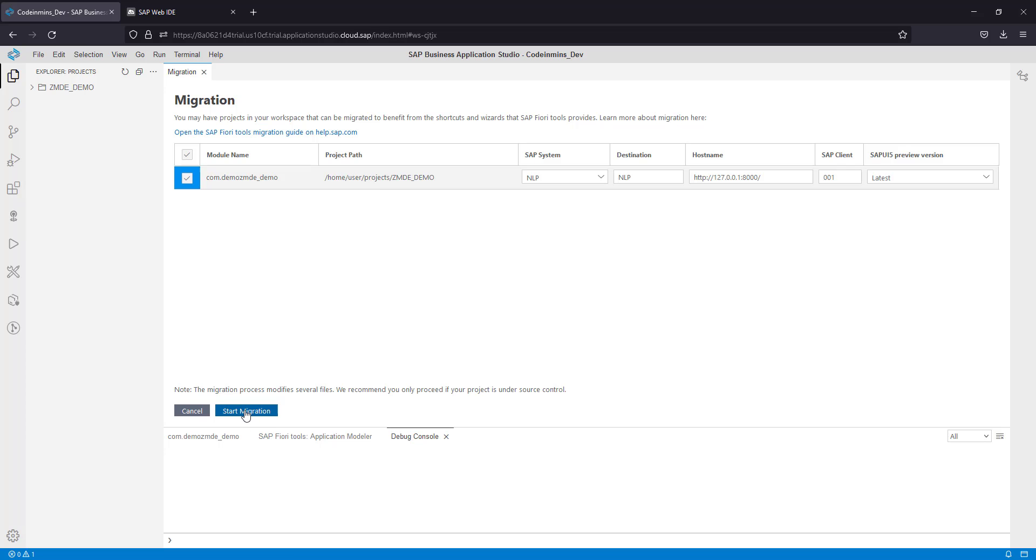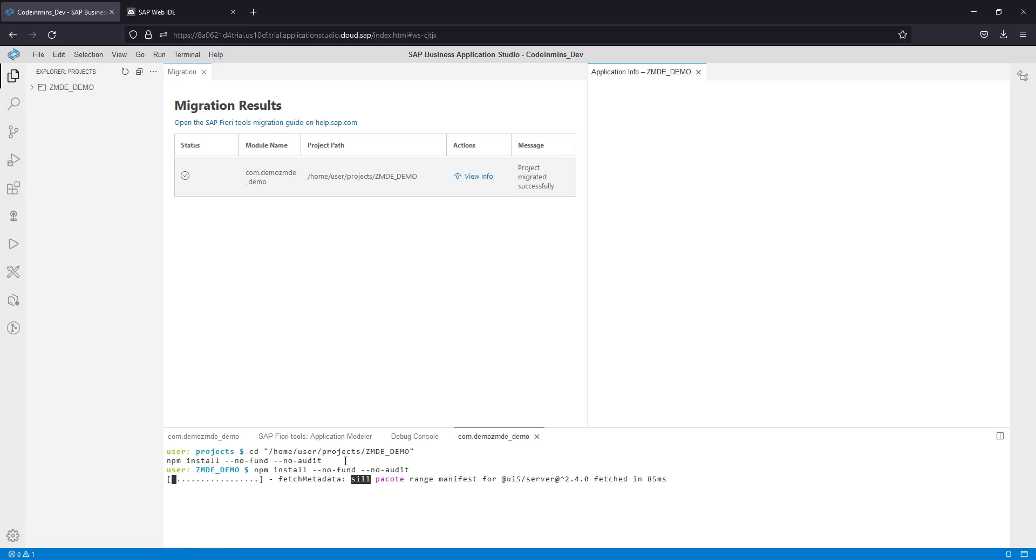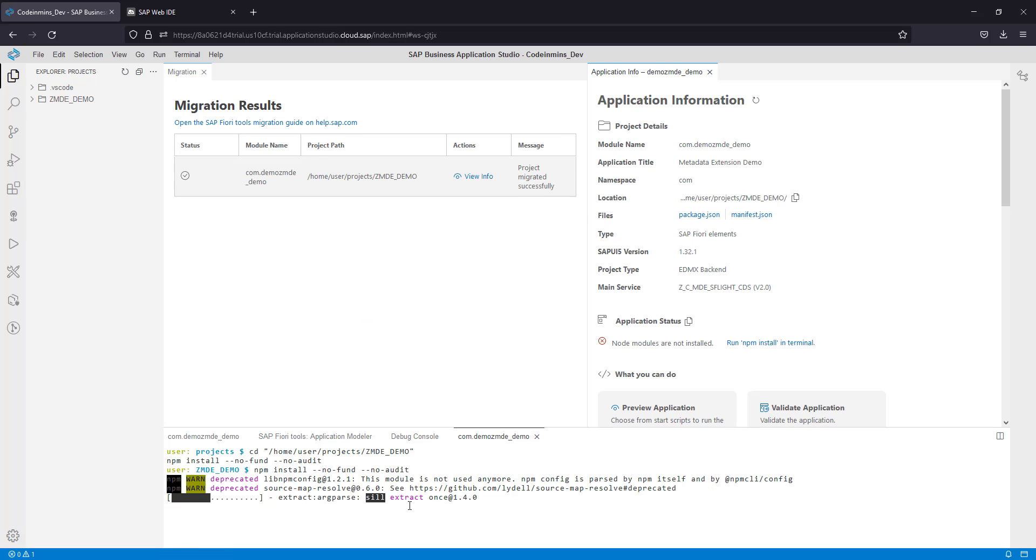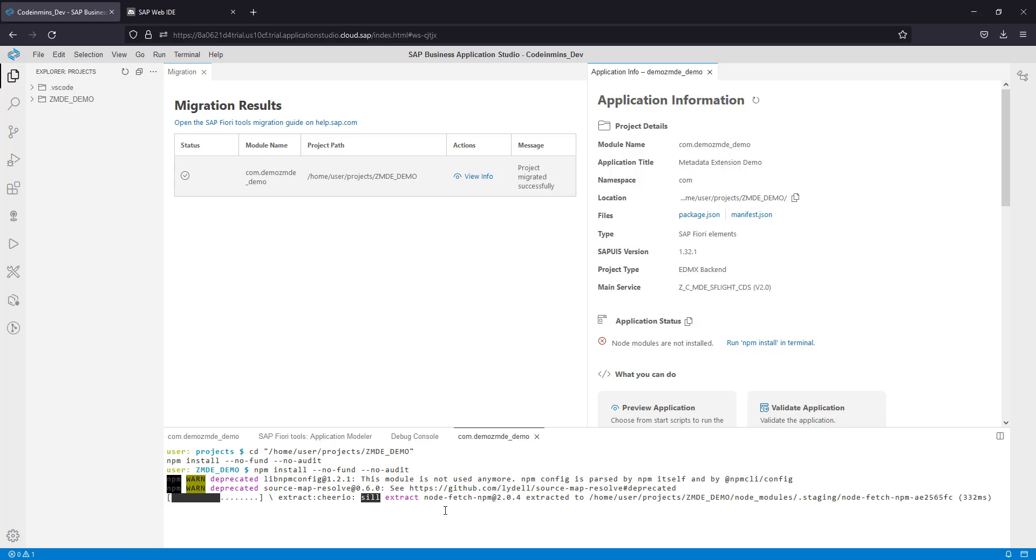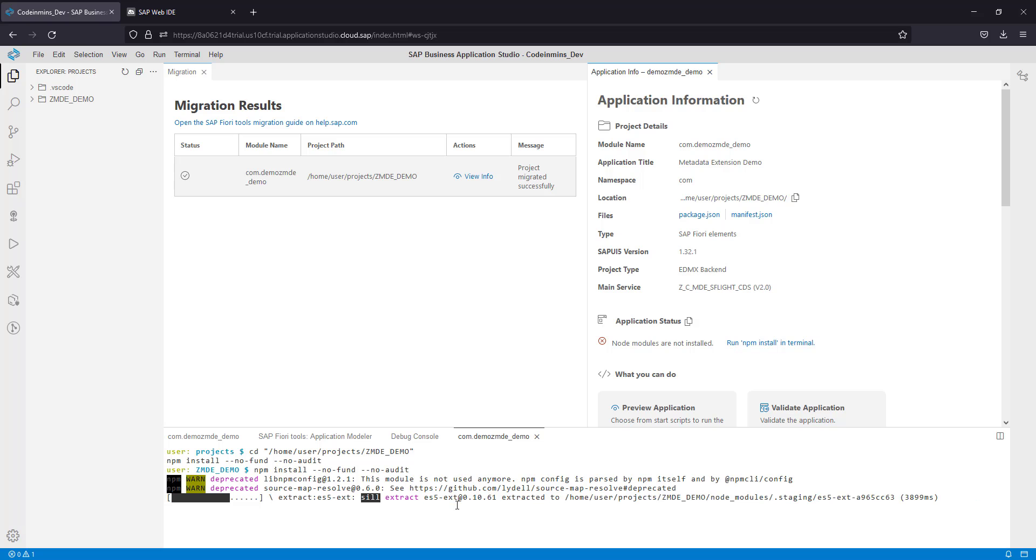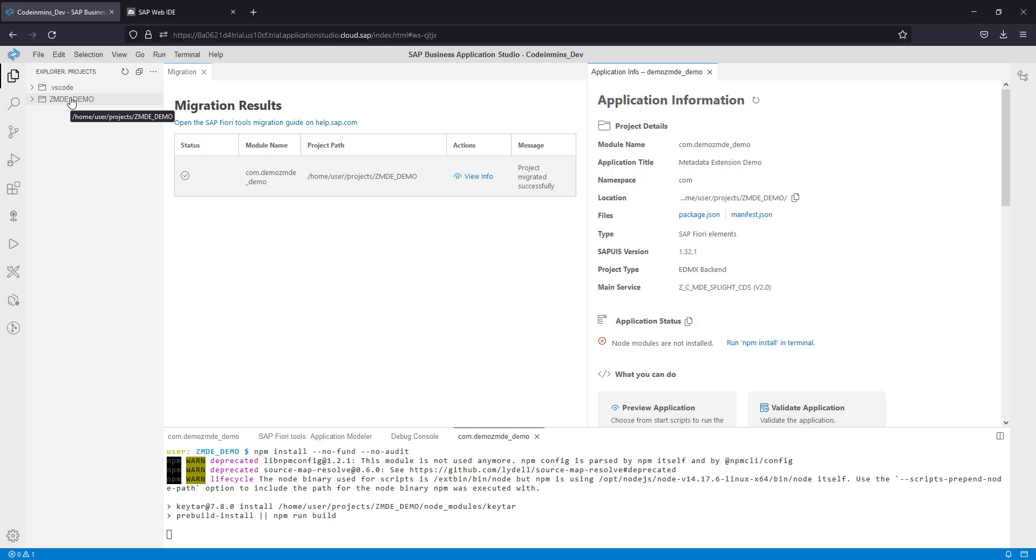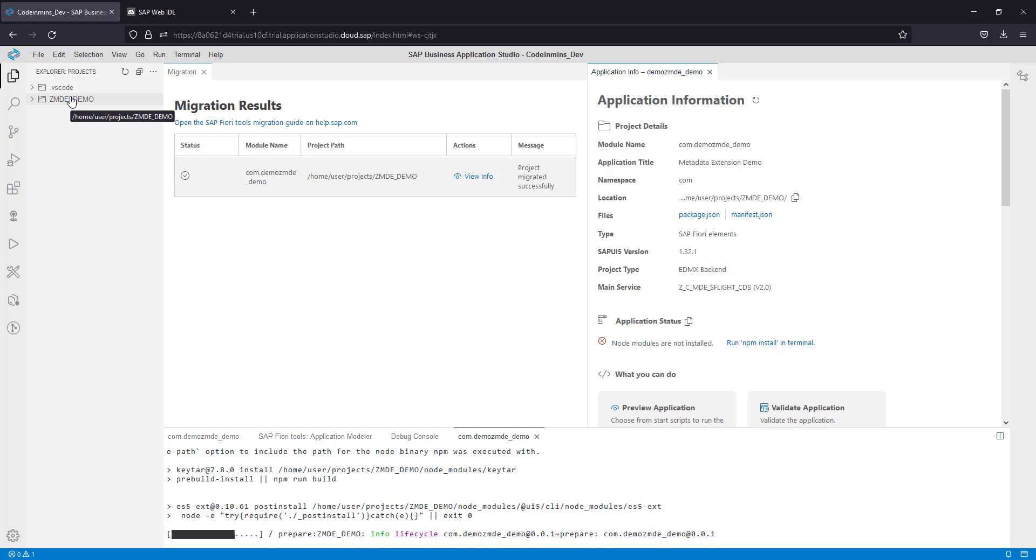Click on the start migration button below and the process will start, and you will see all the updates. What exactly is this migration tool doing? It is converting our Web IDE Fiori project to a Node.js project.